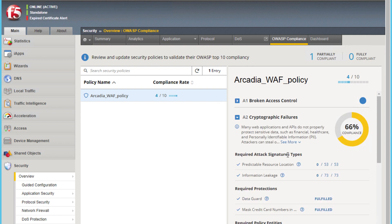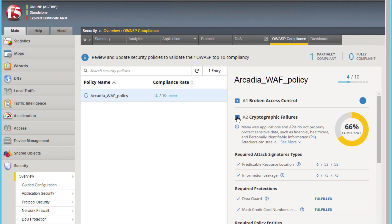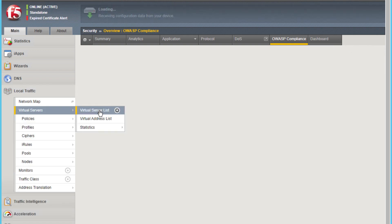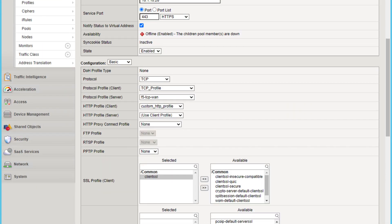Notice in Section 2, we need to manually add a client and server SSL profile to your virtual server.